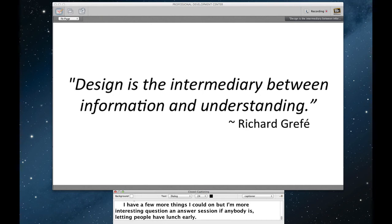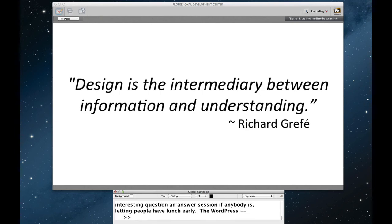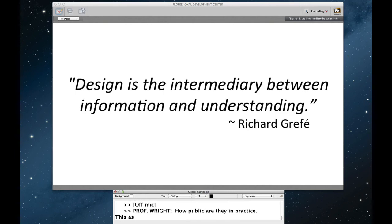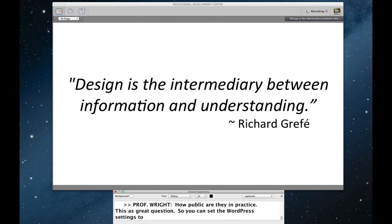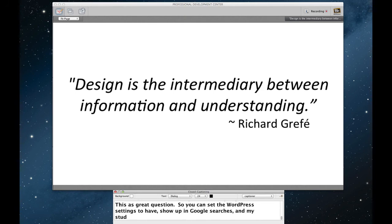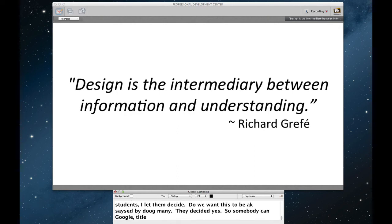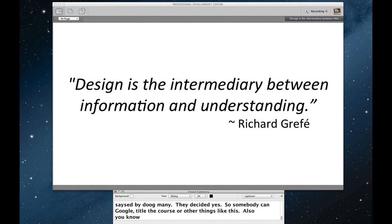I have a question that I posted, Ben. Is the WordPress site findable? How public are they in practice? This is a great question. So you can set the WordPress settings to have it show up in Google searches. And my students, I let them decide. They simply voted. Do we want this to be accessed by Google? They decided yes. So somebody can Google it if they Google the title of the course or other things like this. Also, you know, how findable it is? It depends. I actually went out of my way to publicize it. I used listservs on different content things. So for the history of the rise and fall of slavery, I wanted historians of slavery and abolition to keep an eye on what we were doing. I encouraged them to drop in on the blog and comment on what students were up to. And I also went out and recruited a couple of them to give us some feedback as well. And so that was kind of fun.